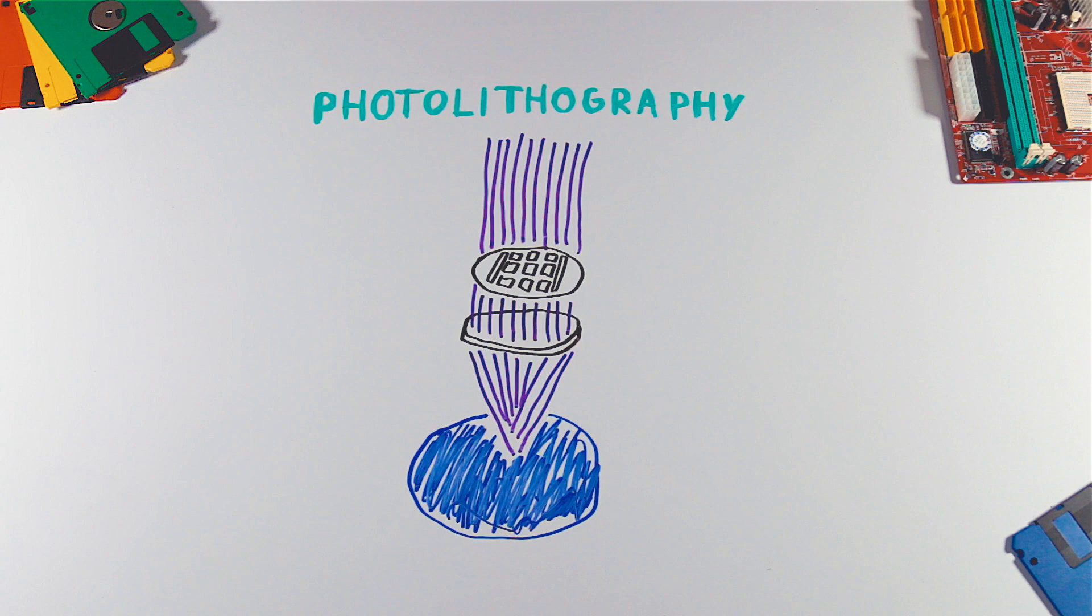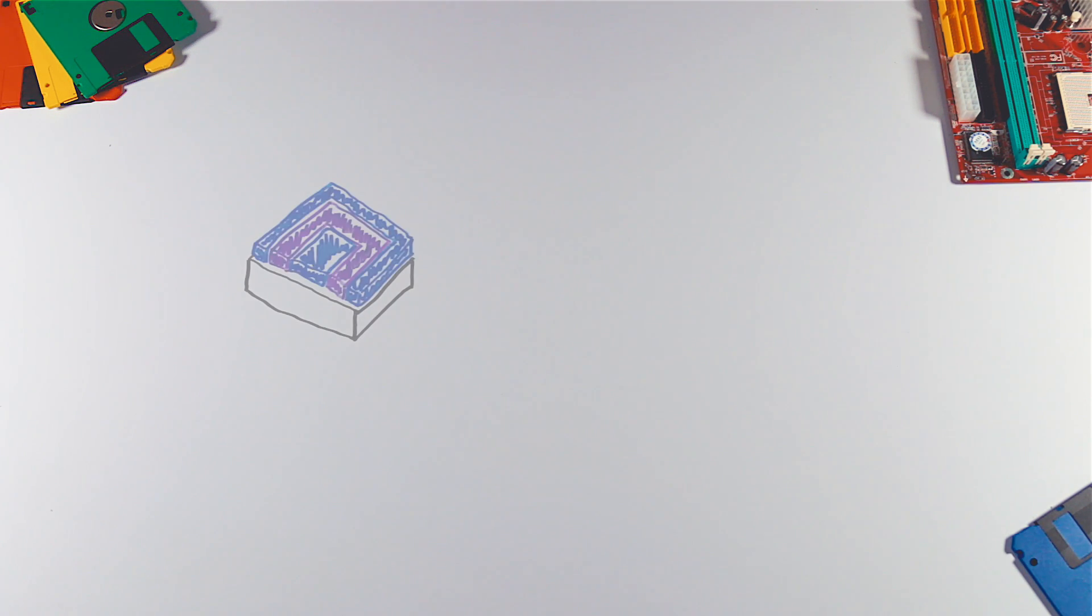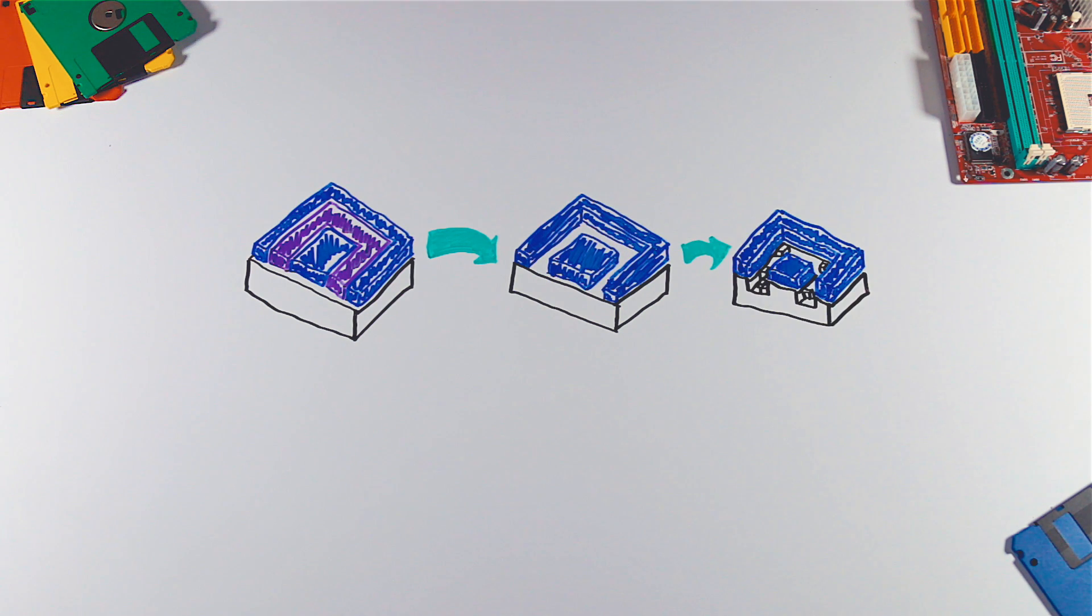Single wafer can fit hundreds of CPUs. Parts exposed to UV light are washed out, leaving a pattern that is further etched with another machine.